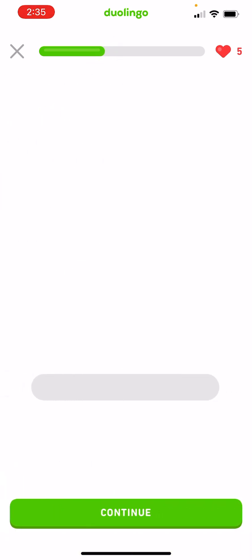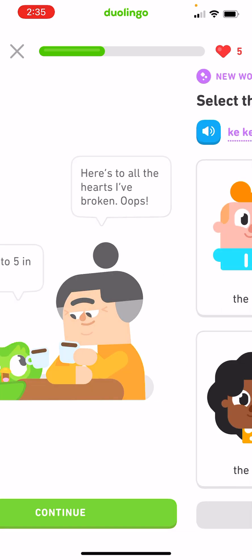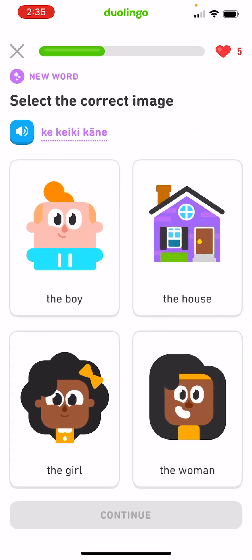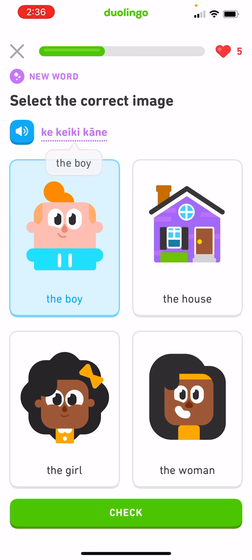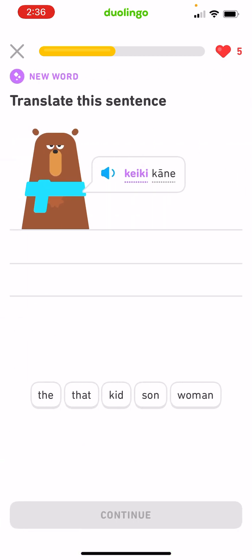Ka-wahine. It's not house, girl or woman, so it has to be the boy. Ka-wahine. The... and then I guess 'boy' is two separate words — I wonder why. Ka-wahine. Keikane, and I guess 'boy' also means 'son.'